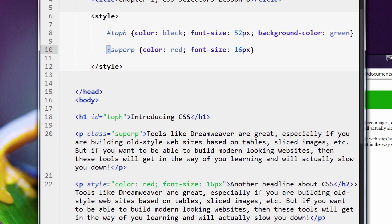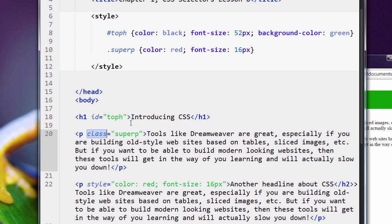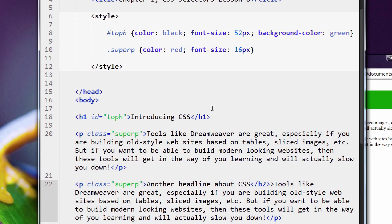This period here for a class, and this number sign for an ID, this is only used inside of your CSS code, not in your HTML. So I got the class SuperP here. Let me select that, SuperP there. There you go.